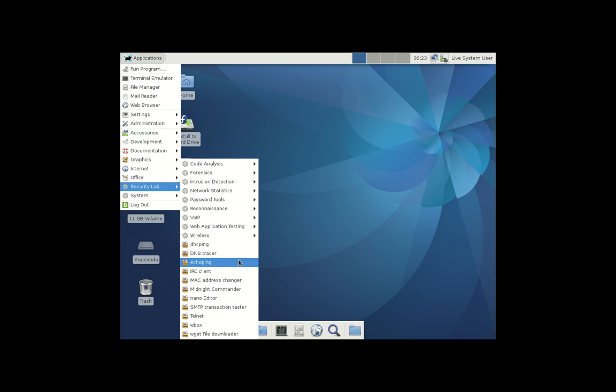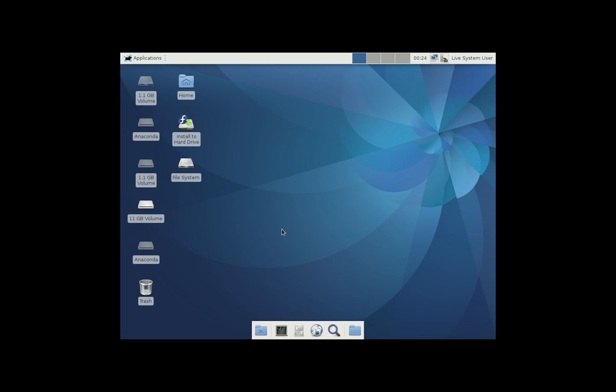But all in all, that's pretty much what you would use this for. Probably wouldn't use it as an everyday distro, but handy in those types of environments I've just mentioned, such as educational, forensics, penetration testing, that sort of thing.